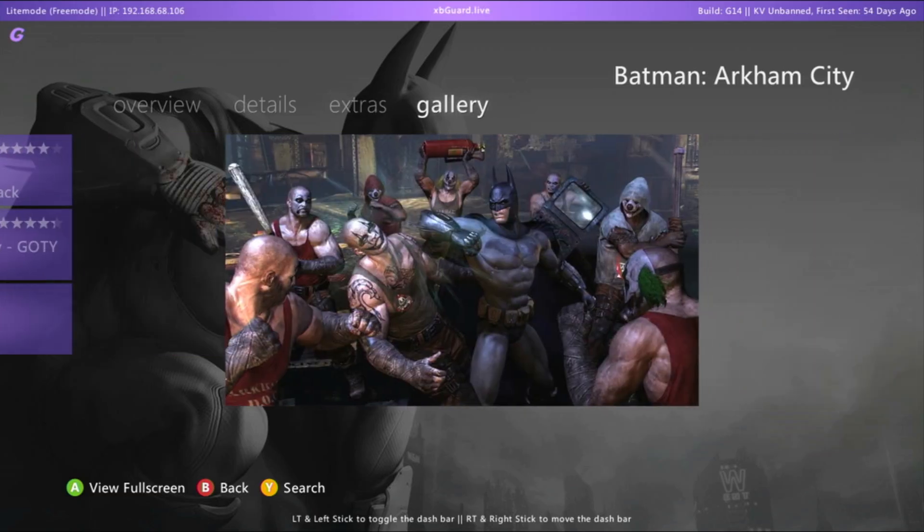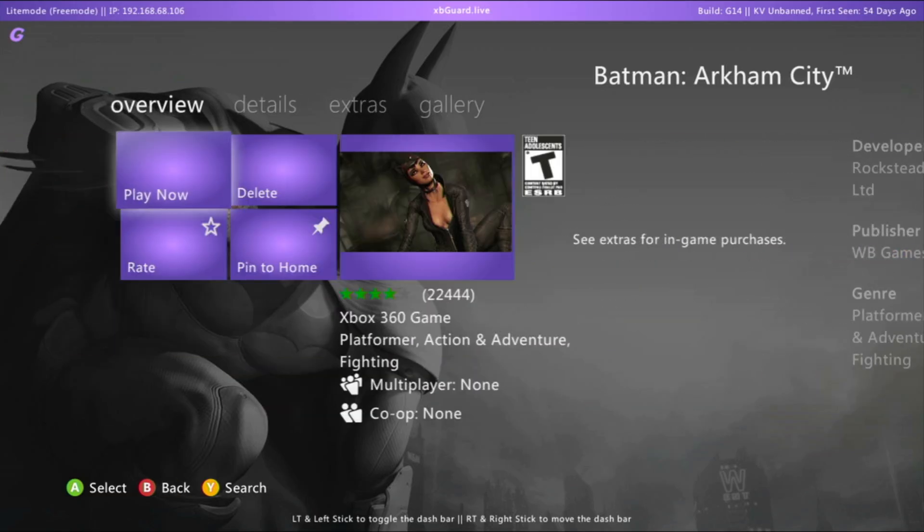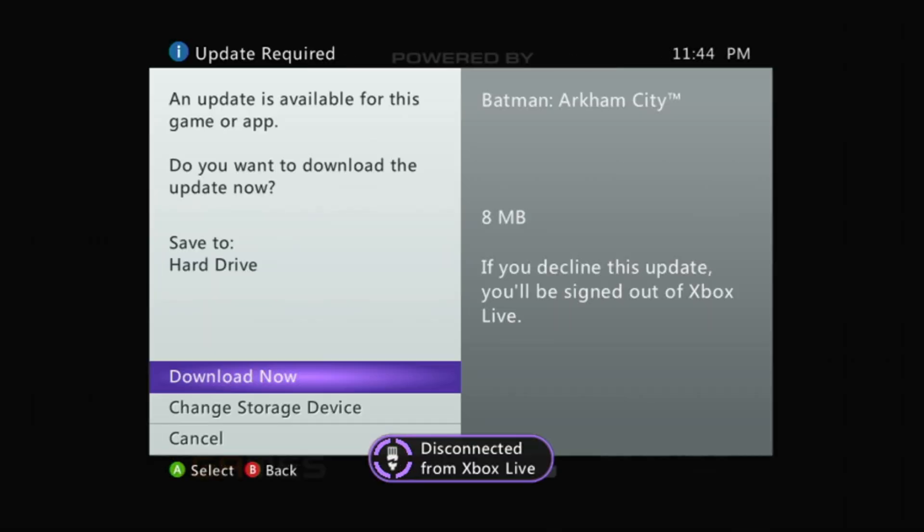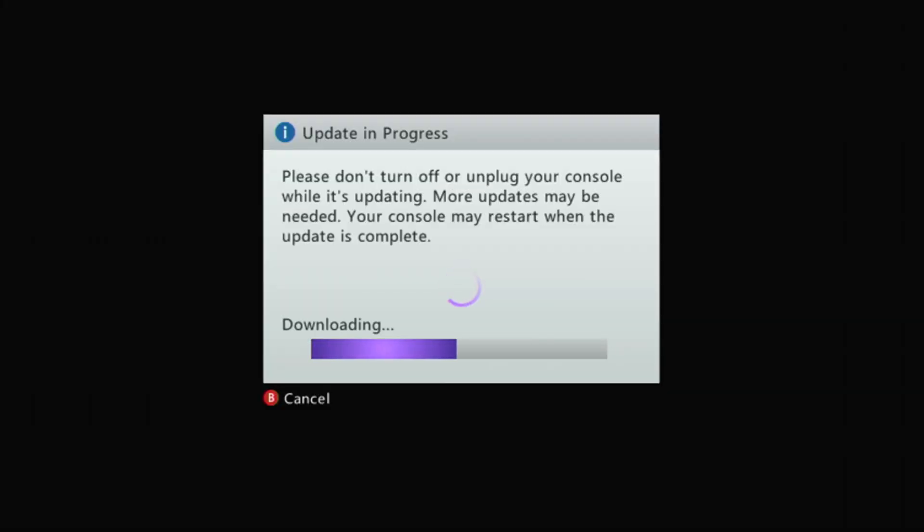Now, let's start the game. And as you can see, it works perfectly. So that's how you copy and install games on the stock dashboard.